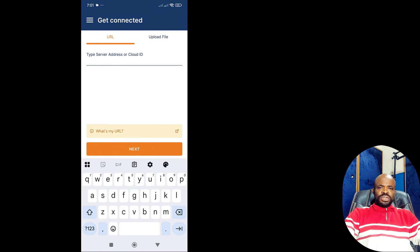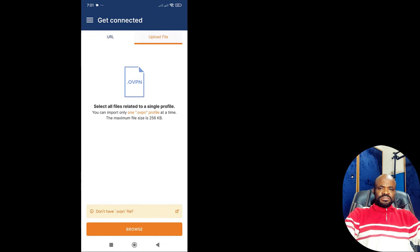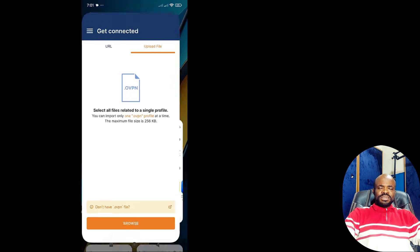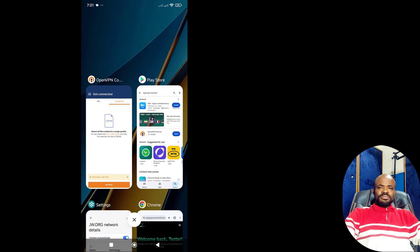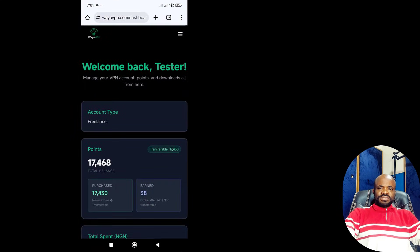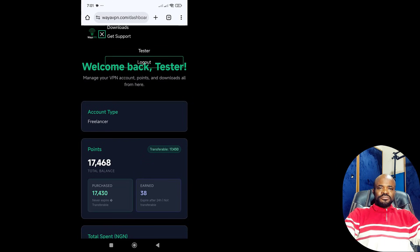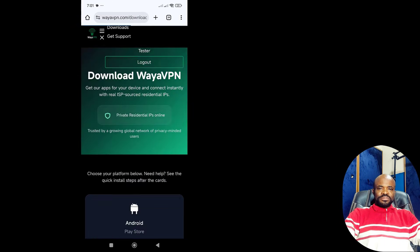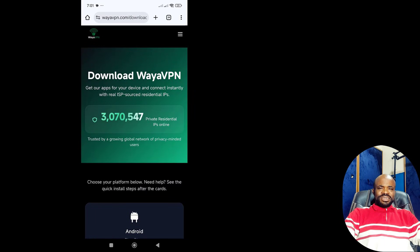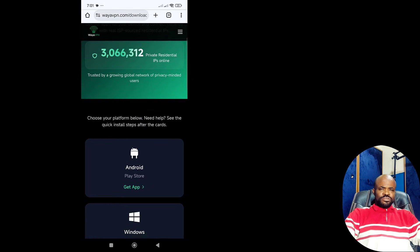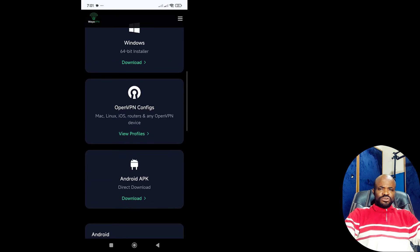You will now see the Get Connected screen. Here, toggle over to upload file. Now, leave that app for a moment. Open your browser and go to wirevpn.com. Then sign into your account. Once logged in, go to Downloads and select OpenVPN Config.